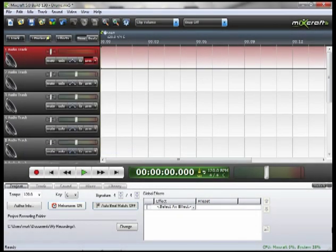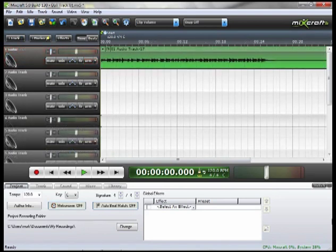Now we're ready to track. Here's the guitar track that I recorded — let's take a listen.